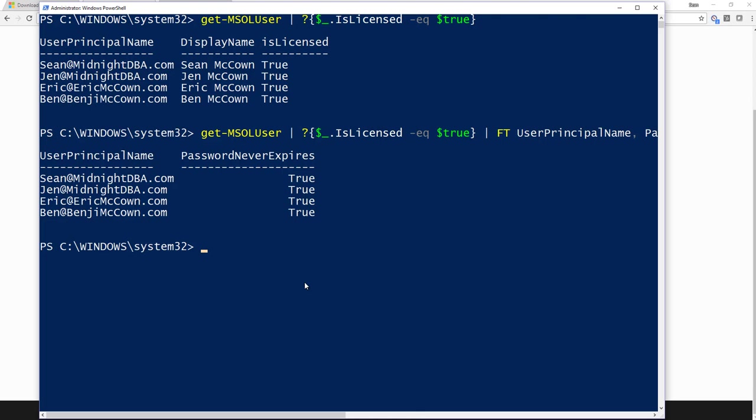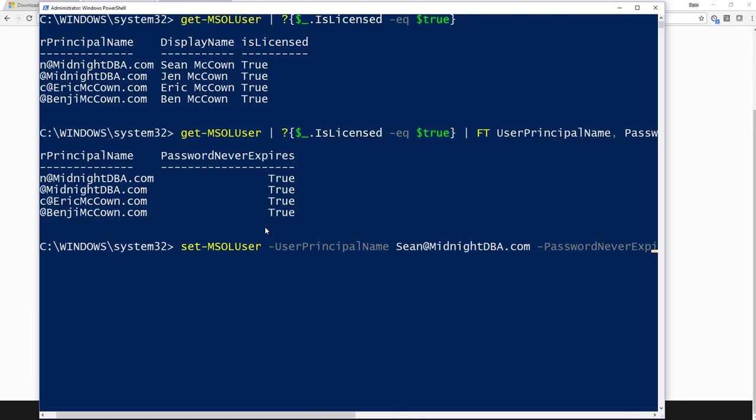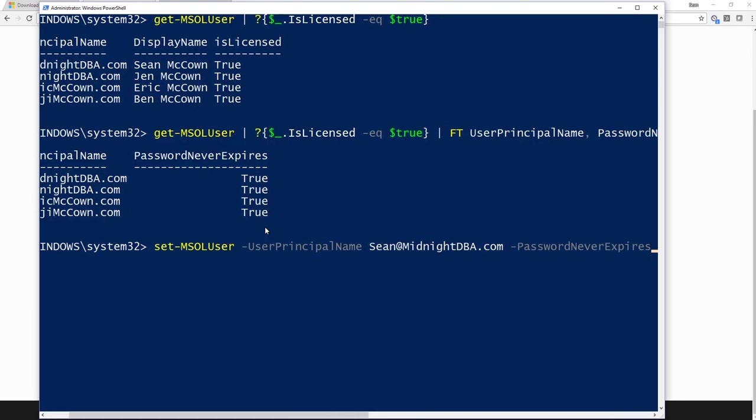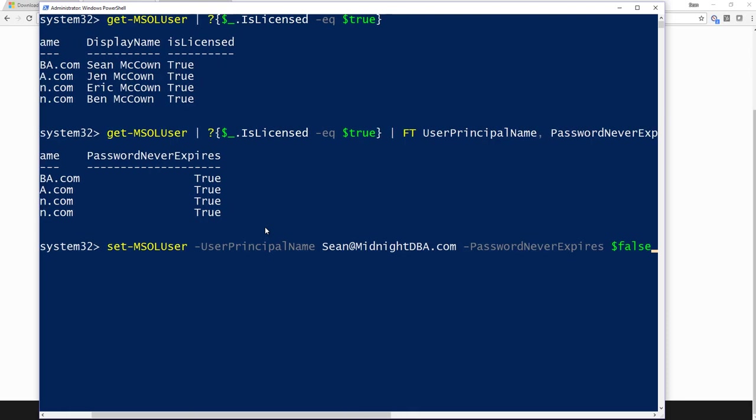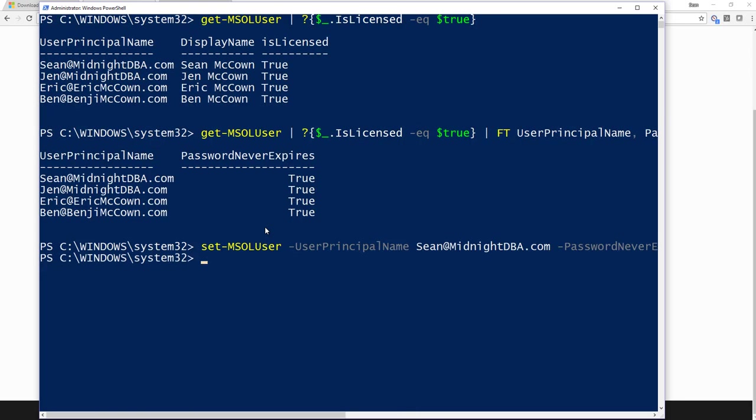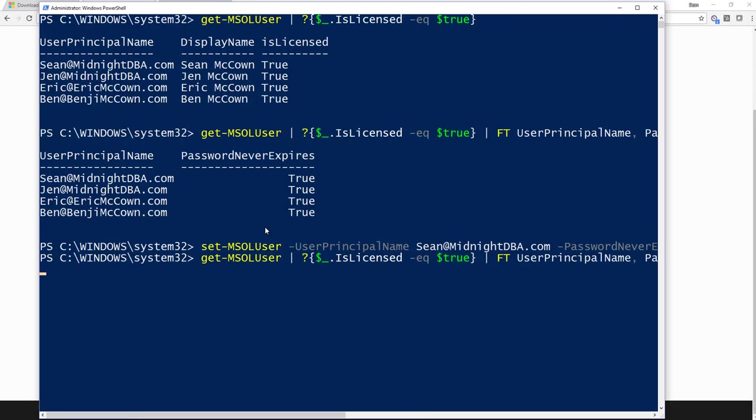So let's go ahead and set them to false, and then set them to true. So what we need to do here is call Set-MSOLUser for just one of them. So I'm going to call Set-MSOLUser with UserPrincipalName of sean@midnightdba.com, and I want to say PasswordNeverExpires and set that to false. There we go. So I have set that for that one.